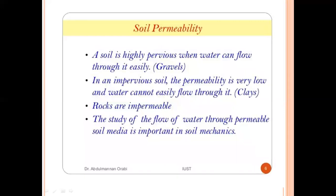A soil is highly pervious when water can flow throughout it easily. For example, gravel — gravel particles are rounded and gaps are formed between them, so water can easily flow through gravel soils. In impervious soils, permeability is very low and water cannot easily flow through them; these are clay soils such as stiff clay. Rocks are also impermeable.